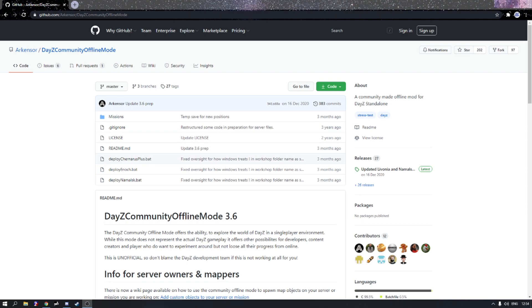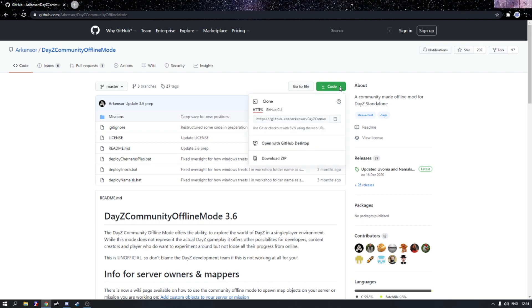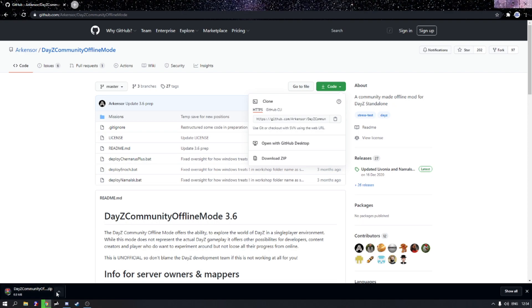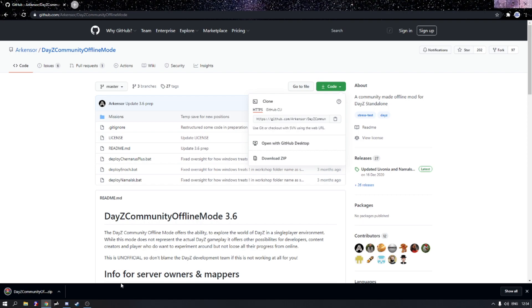Okay so first we need to actually download DayZ offline mode. I will have a link in the description for you guys to head over to this GitHub and the first thing that you want to actually do is go over to code and download zip. Now as you can see here it is downloaded as a zip file, so what I do recommend you guys to do is go over to WinRAR. I'll also have a link in the description for that and make sure to install that. You guys should know how to install an application by now so I'm not going to teach you how to do that, but it's pretty simple, just press next a few times.